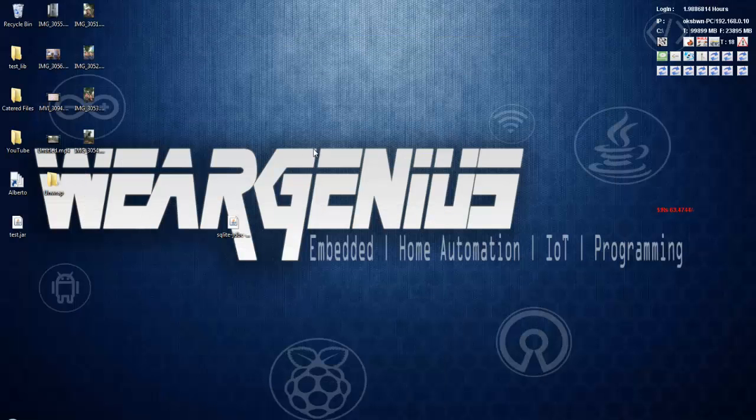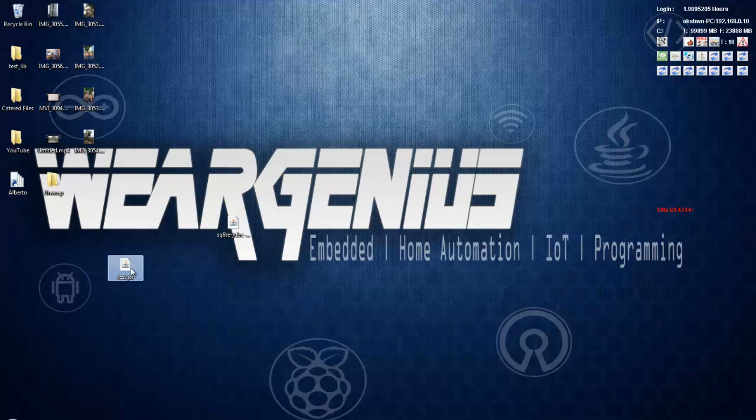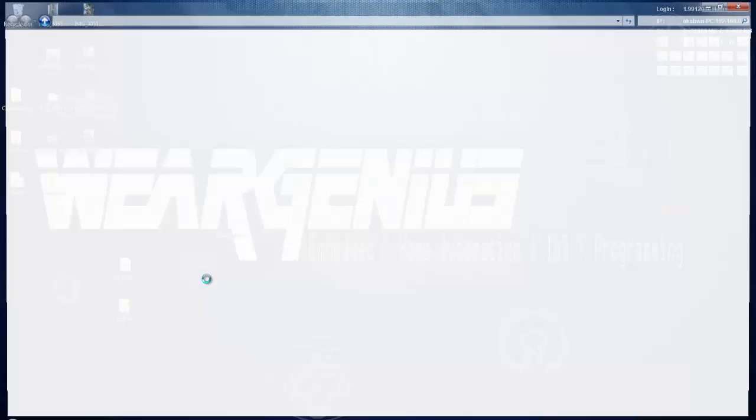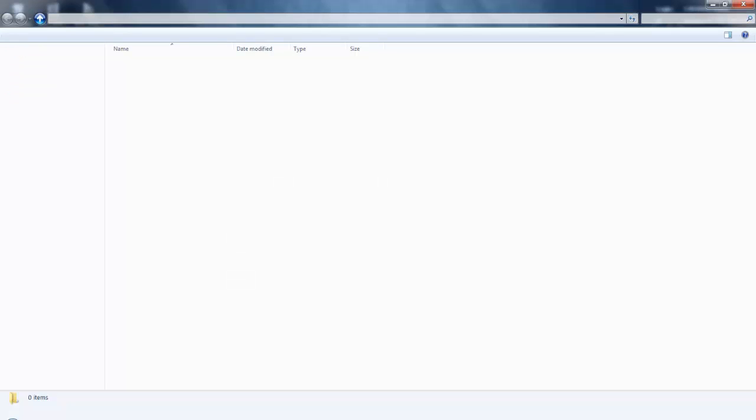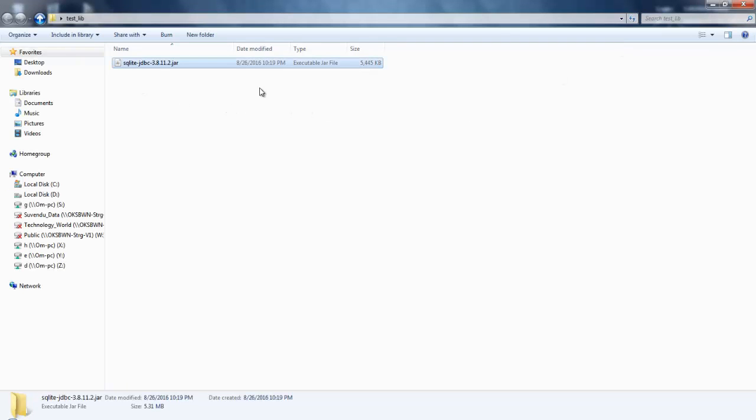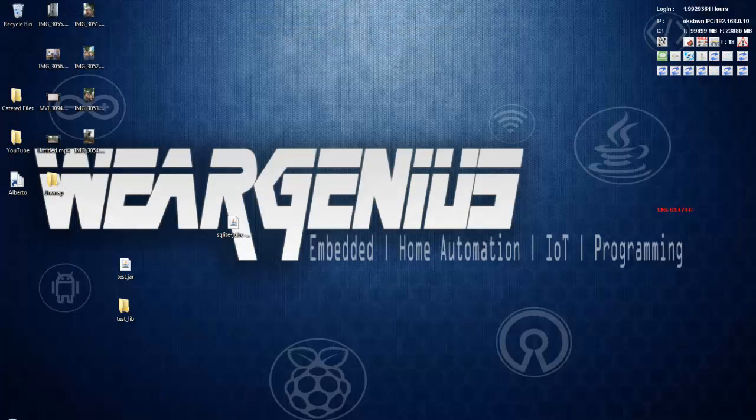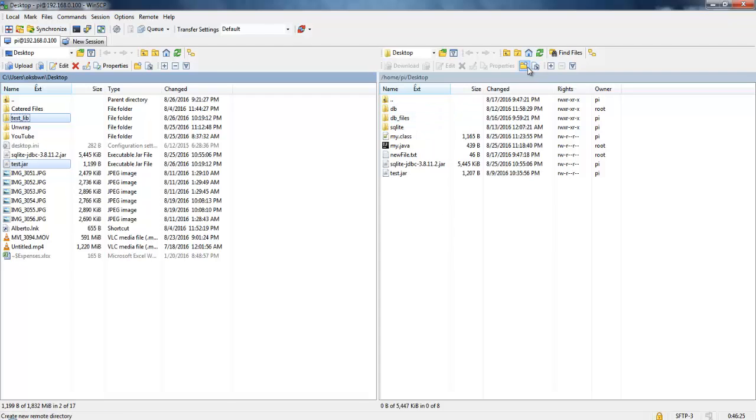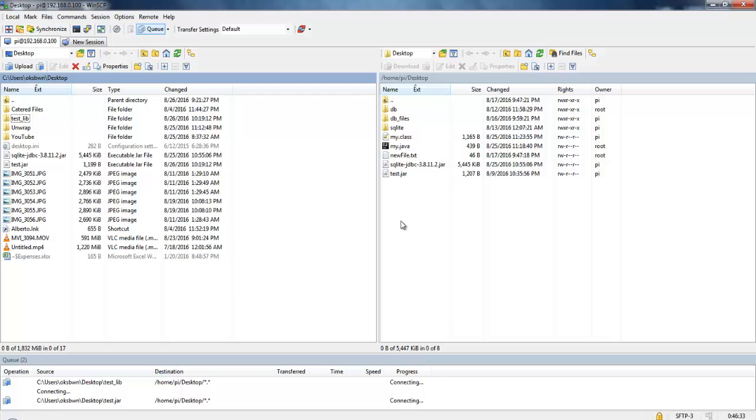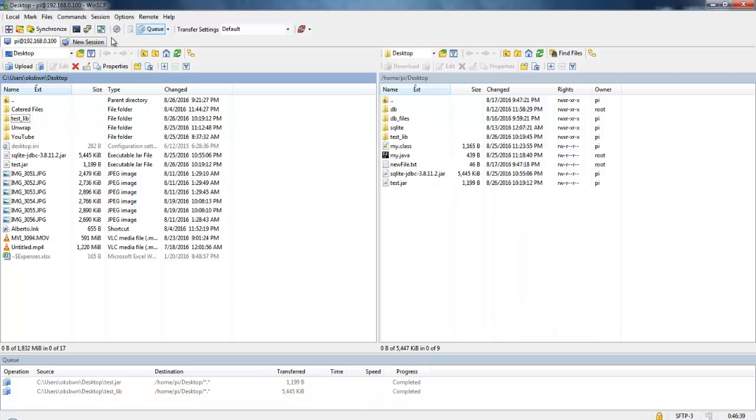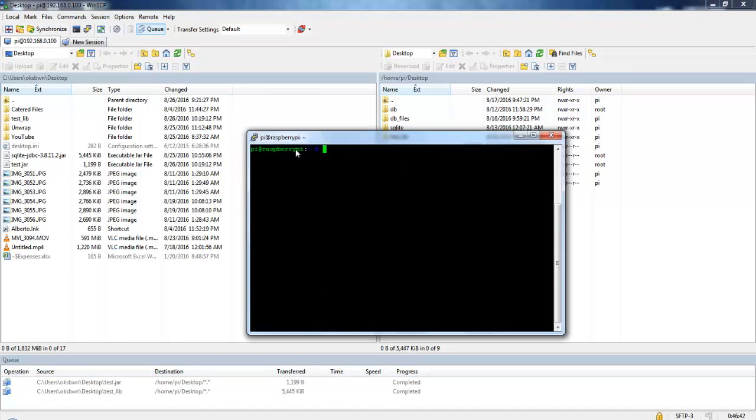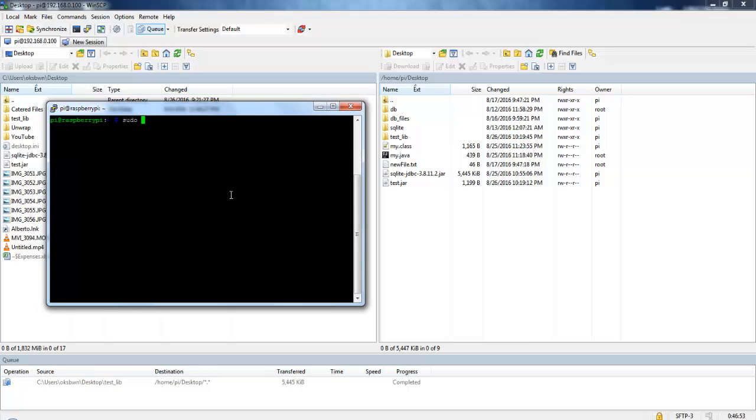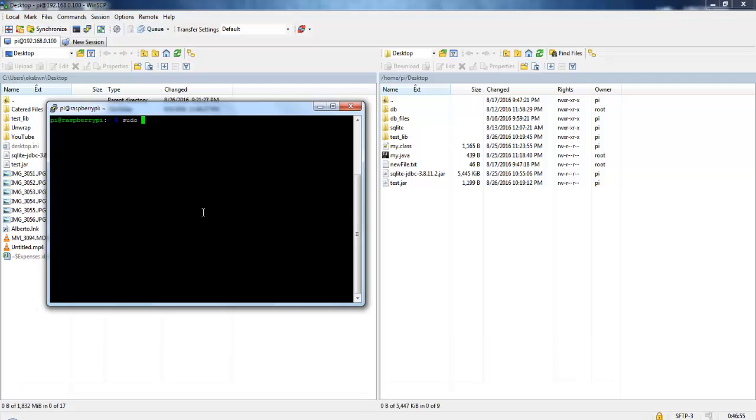So now navigate to the folder. You can see it has created a test.jar and test.lib. Inside this you will find your library. Now we are going to open up WinSCP and we are going to transfer these two files, that is test underscore lib and test.jar, which is nothing but our applications. I am going to create a new folder. I am just going to transfer these two files to my Pi desktop and I will try to run it using the Putty terminal.